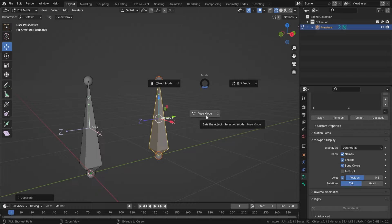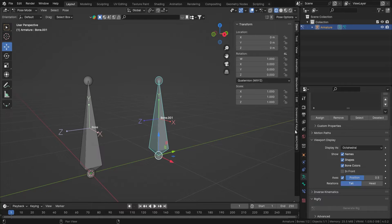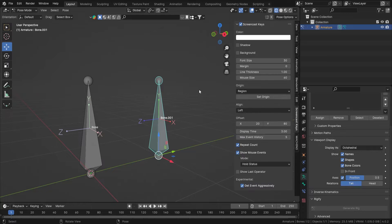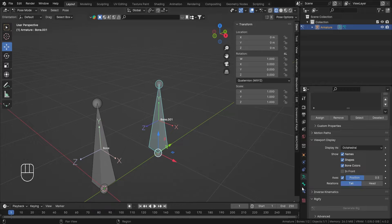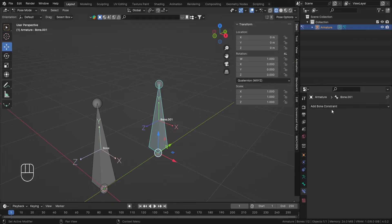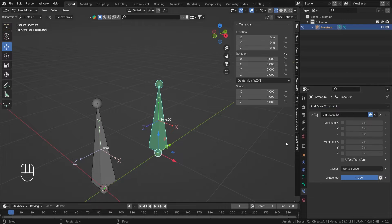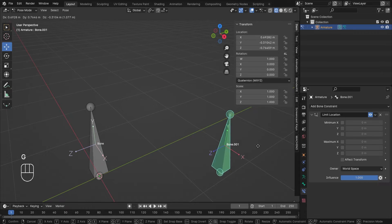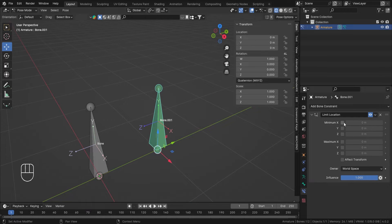Now let's go into pose mode — I totally forgot about screen cast keys, so let me turn that on. In pose mode, by hitting Control+Tab, let's select bone number one and add in the Limit Location bone constraint.